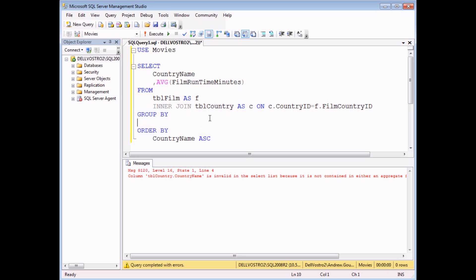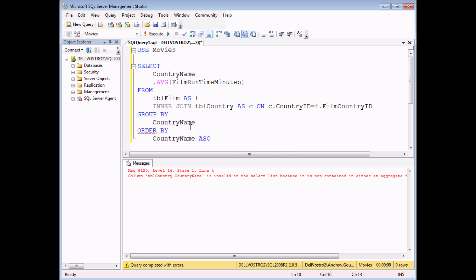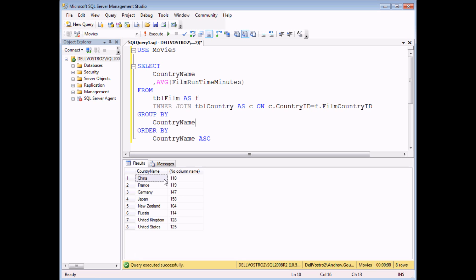If you're using aggregate functions in a SELECT list, any other field that isn't aggregated must be included in the GROUP BY clause. So I need to say GROUP BY country name. When I execute the query now, I can see my data grouped by country.